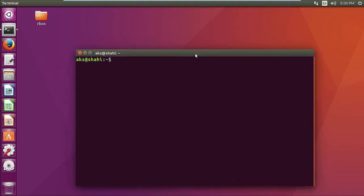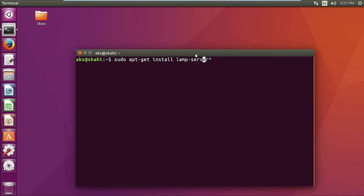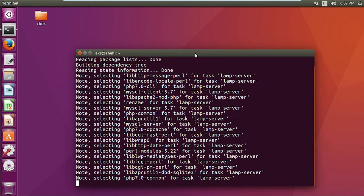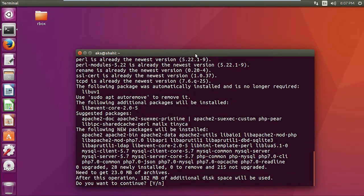Type: sudo apt-get install lamp-server^ - and the most important thing here, do not forget to add this caret symbol. Make sure you have typed everything correctly: sudo apt-get install lamp-server^ and then press enter. Now enter the password and you are done. It's going to take just a few moments.